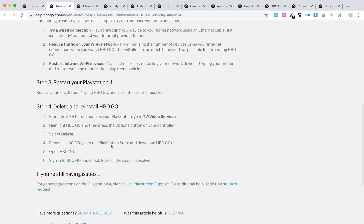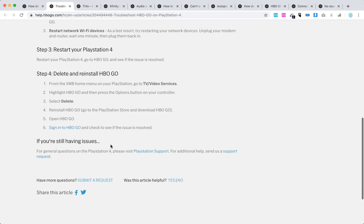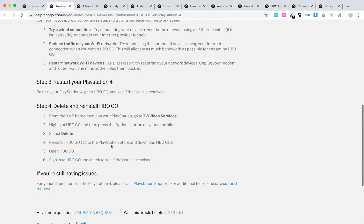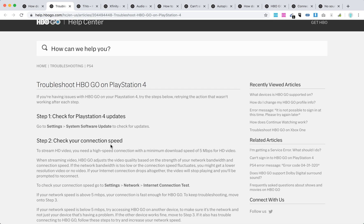Delete and reinstall the HBO Go app. Sign out and sign back in. If you do some of these steps, it should help.